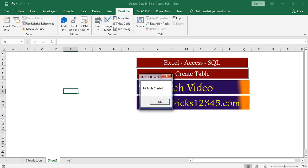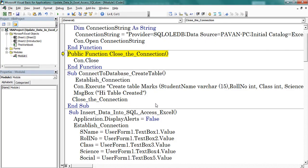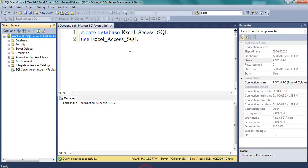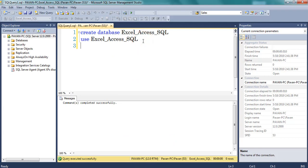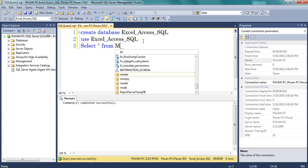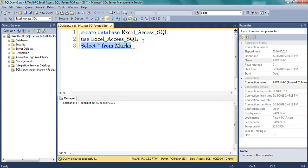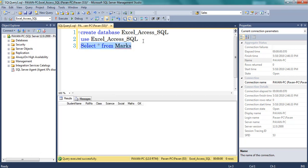Press F8. Now a message box is displayed on screen which denotes the creation of the table. Next I am closing the connection. Let us check once — now I am opening SQL Server. Here we can find the table created at the backend. We can find the structure here: student, role number, class, science, social, mass, GK.